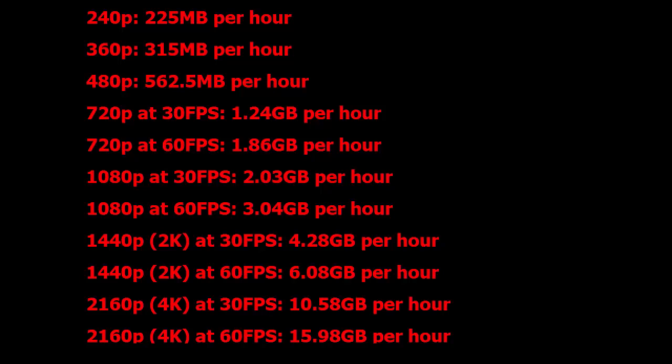depends upon the video quality. This chart clearly mentions step by step: if you are watching YouTube video on 240p resolution, it will take 225MB per hour. Like this, 360p takes 315MB per hour, 480p takes 562.5MB per hour.